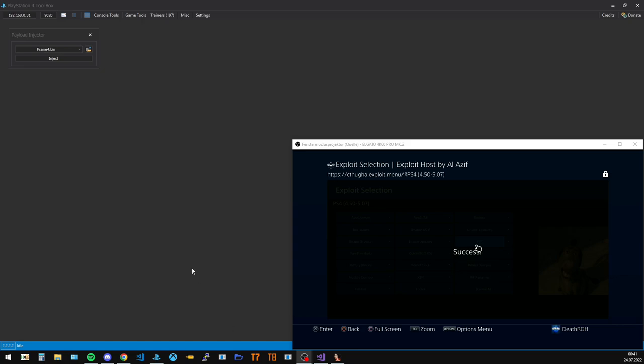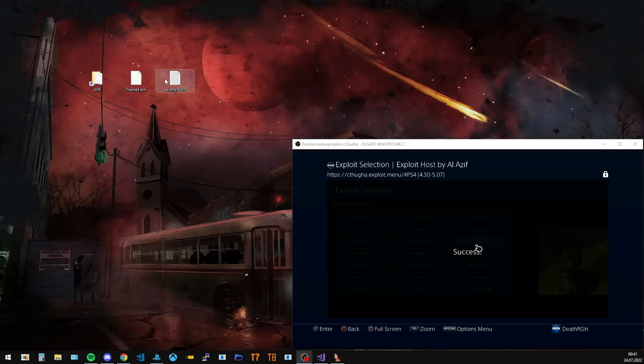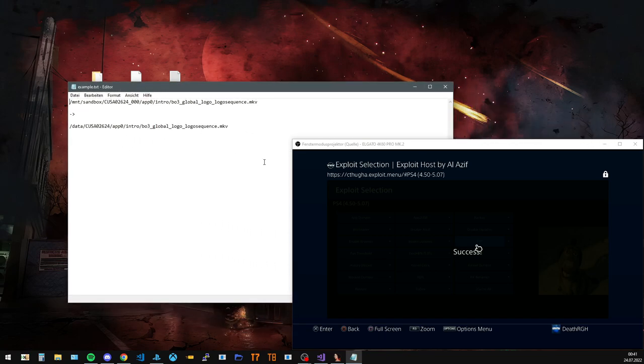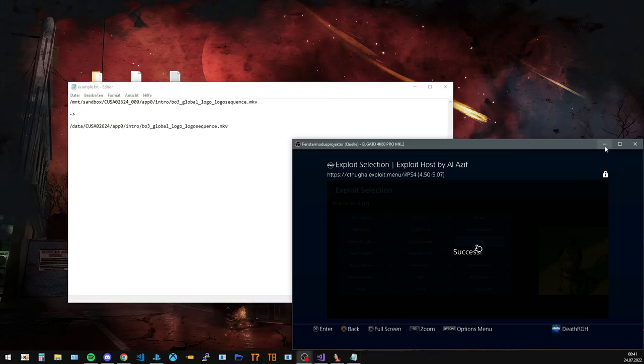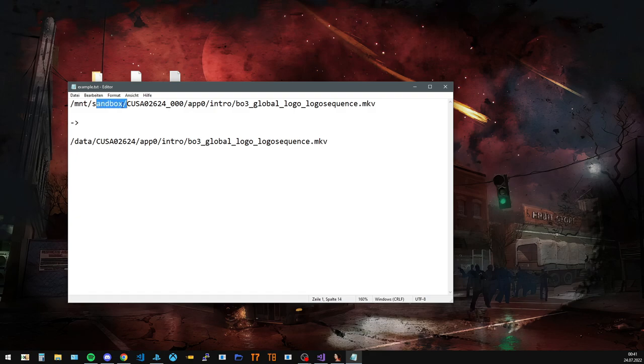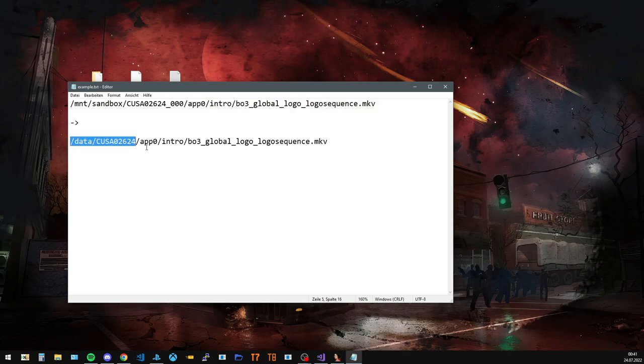Okay, so where do we have to FTP the files to? I have a little example right here. Let's minimize that for now. You can see, for example, a file that would be stored in our sandbox of the CUSA app would go into data, CUSA app, blah blah.